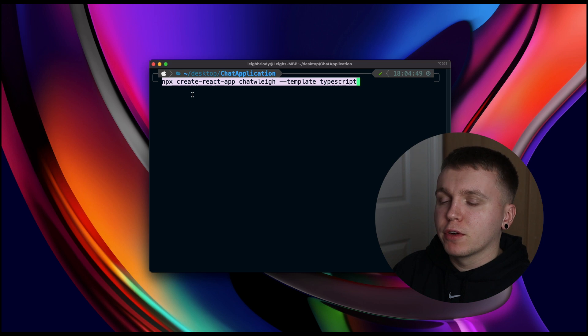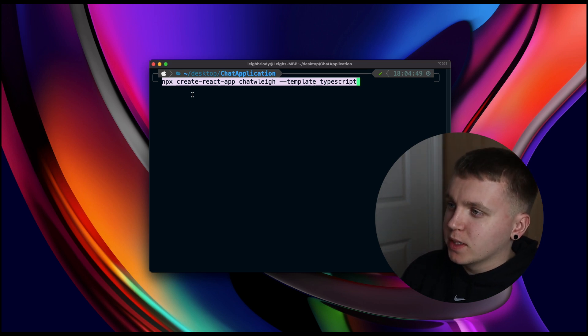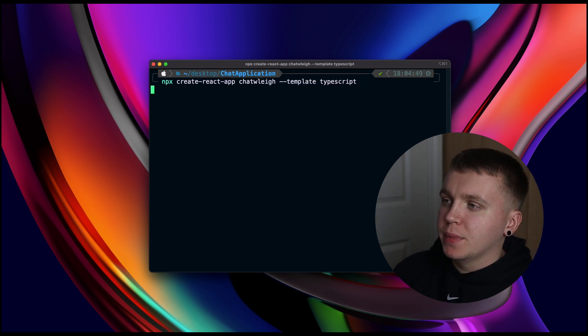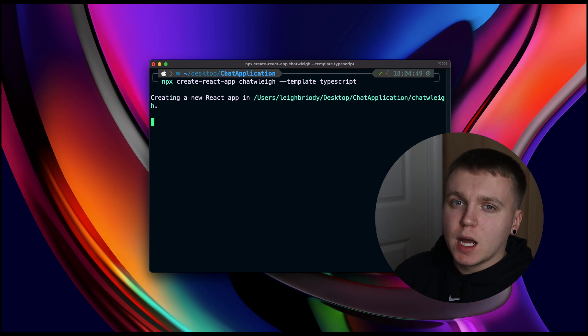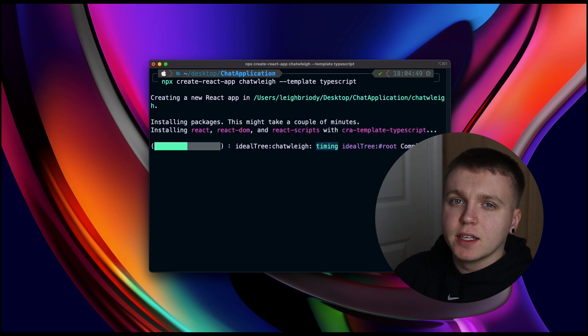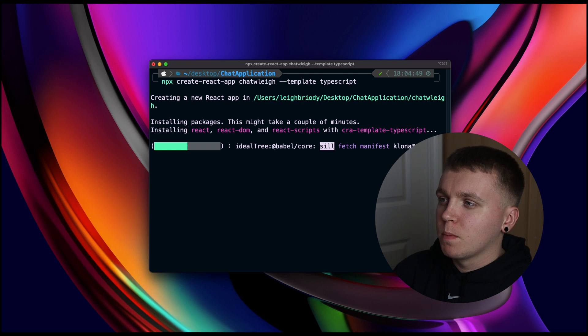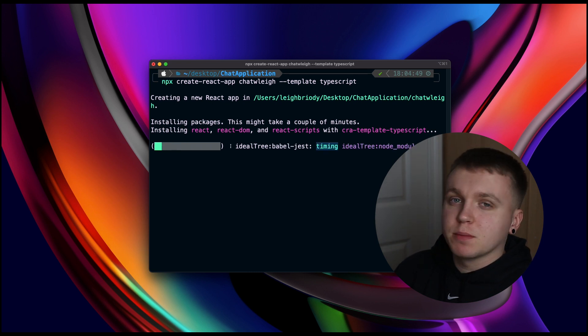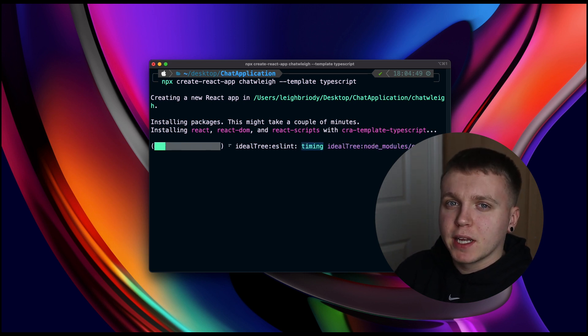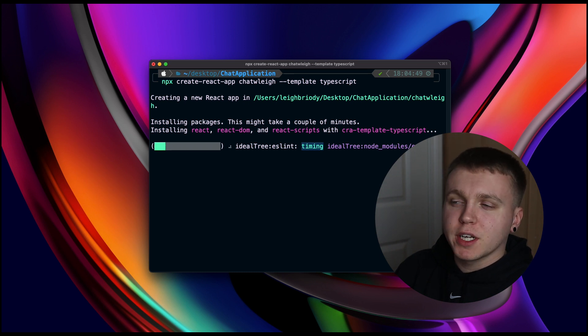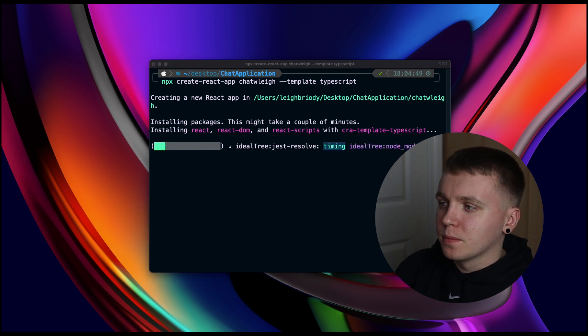The first step is to create a React application. So with this npx create react app command, we run npx create react app, the name of the application and then TypeScript is the language we are going to be using for this. There are some arguments that this might not be the best way to create a React application, however as it is just a small and simple project, this should be fine.